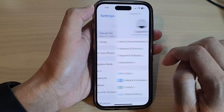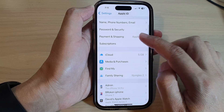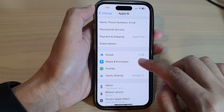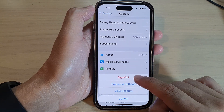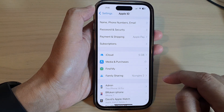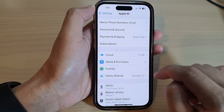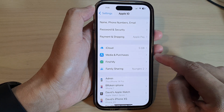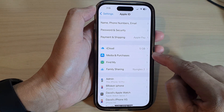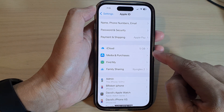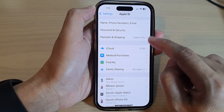Next, tap on your Apple account, then go down and tap on Media and Purchases. In here, tap on Sign Out, and then tap on Sign Out to confirm.